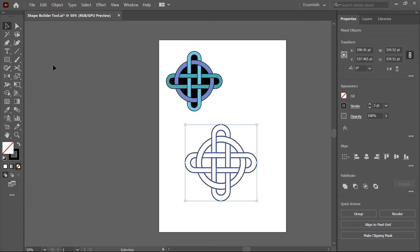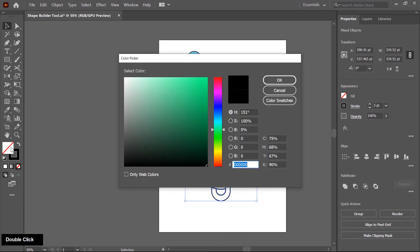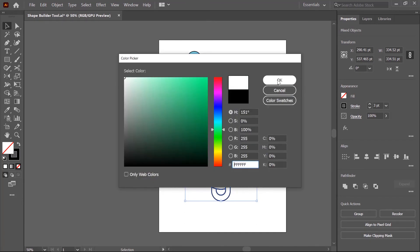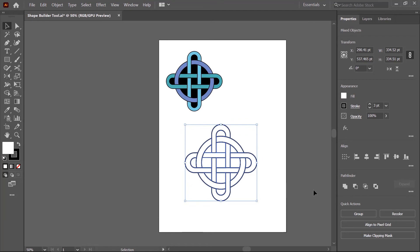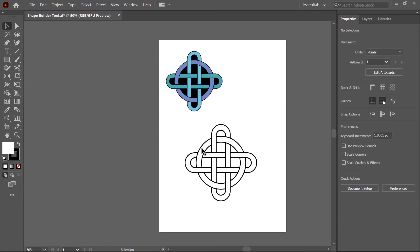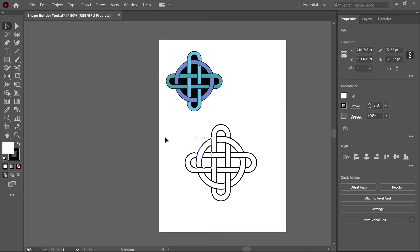Now I switch to the selection tool and fill with white color — I double click on this and choose white color, then click OK. Now I fill color in the shapes same as the reference design. I click outside to deselect all shapes, then click on this area to select it only. Then I click on the eyedropper tool and pick the color from here — the color is filled in this area.